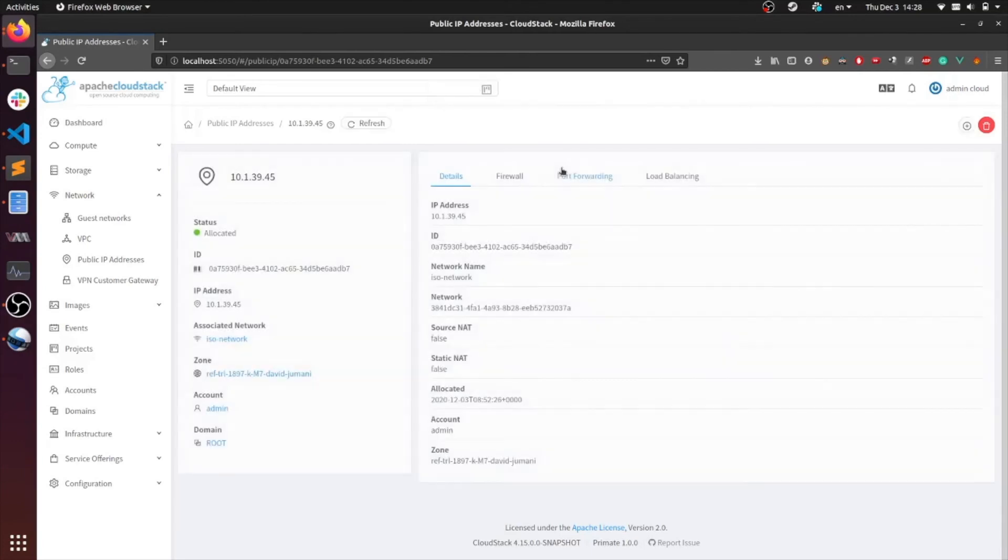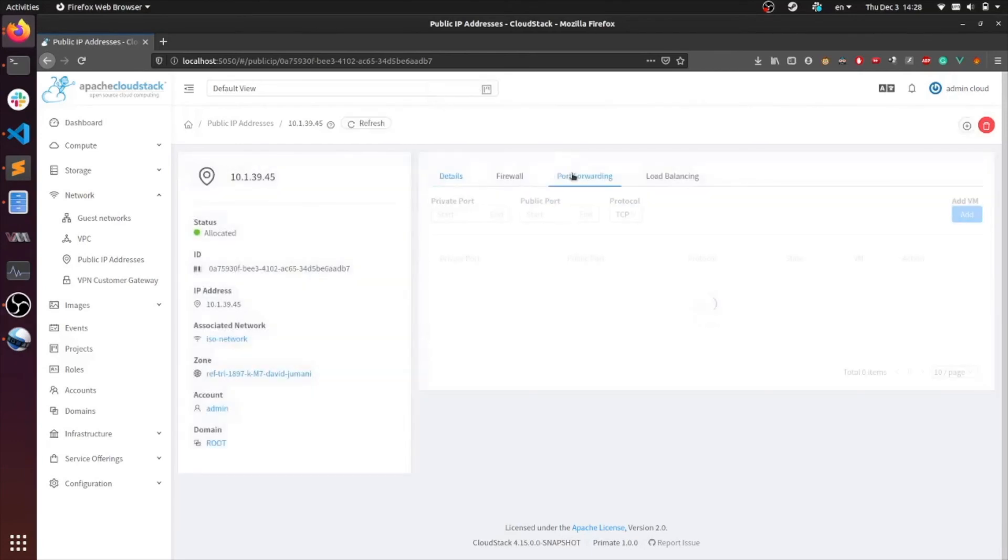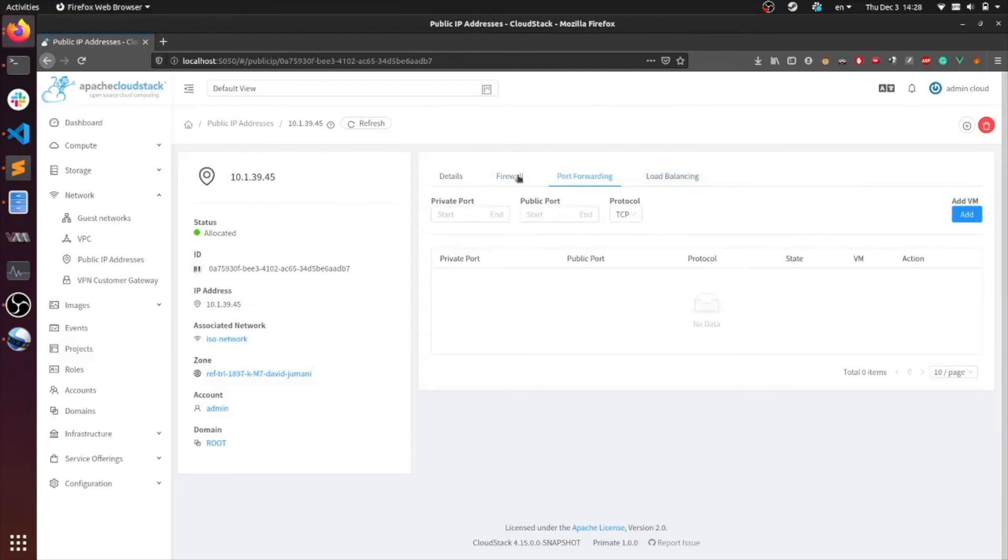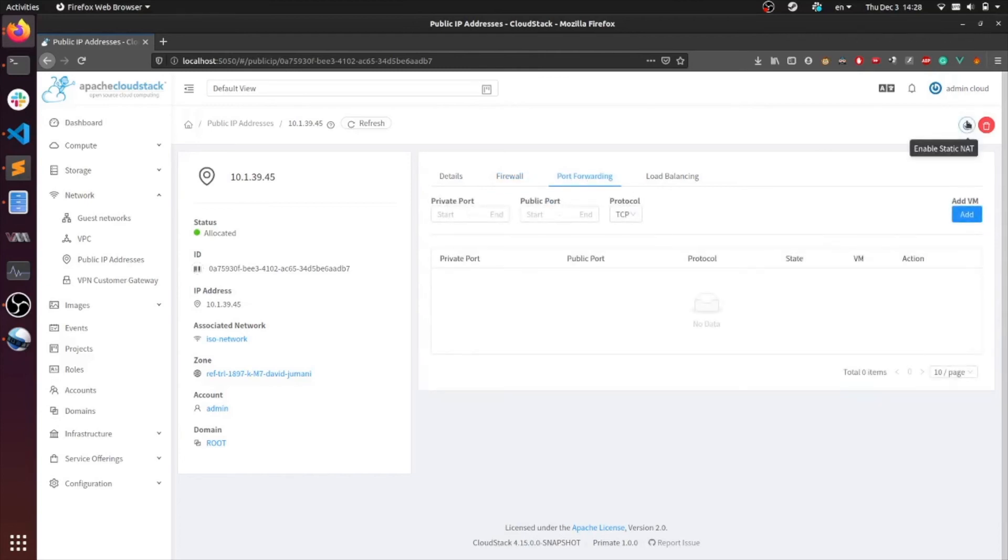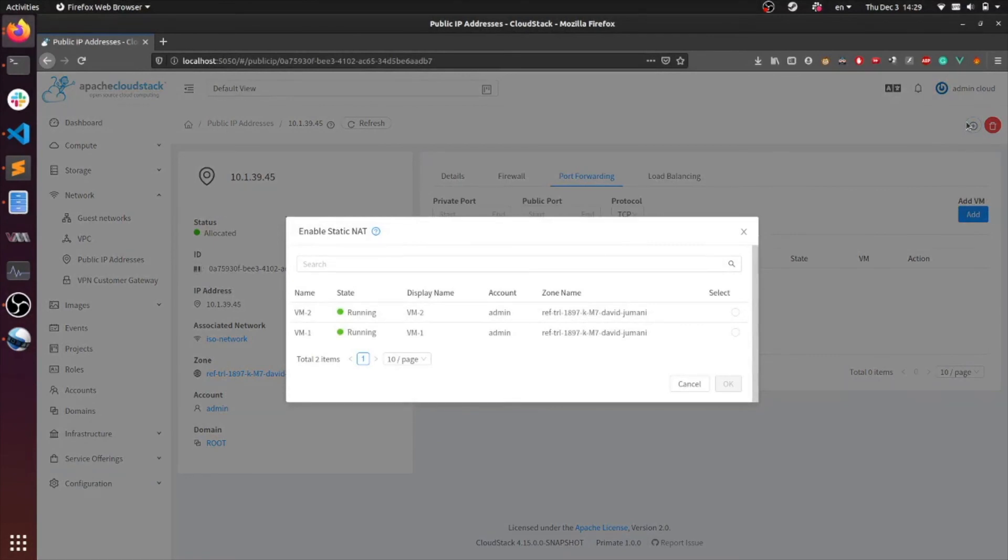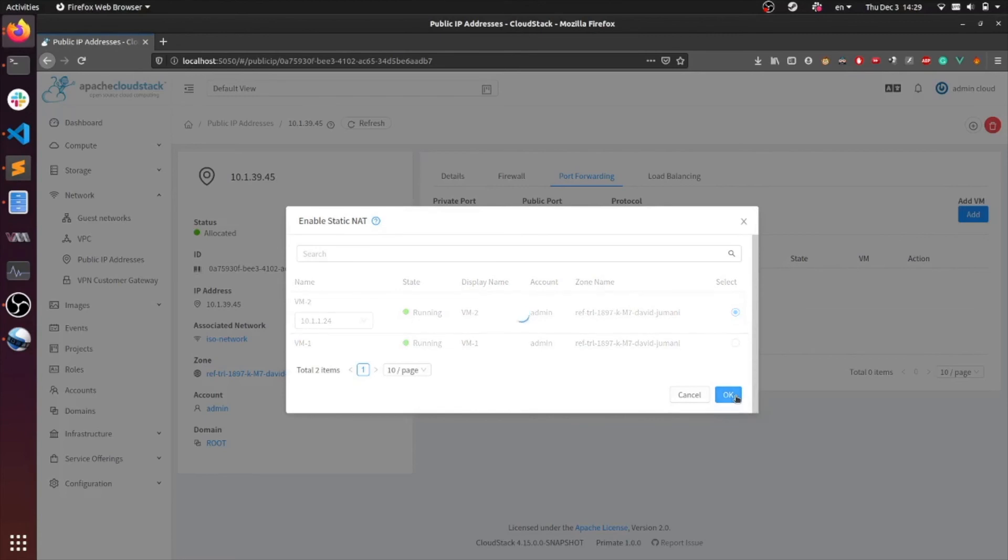So now you can see there are no port forwarding or load balancing rules. The firewall rules can remain since that only controls the flow of traffic into the network. So now that we have disabled the other rules, we can enable static NAT. Right now I'm going to enable static NAT for this IP to VM2. Go ahead and hit OK.